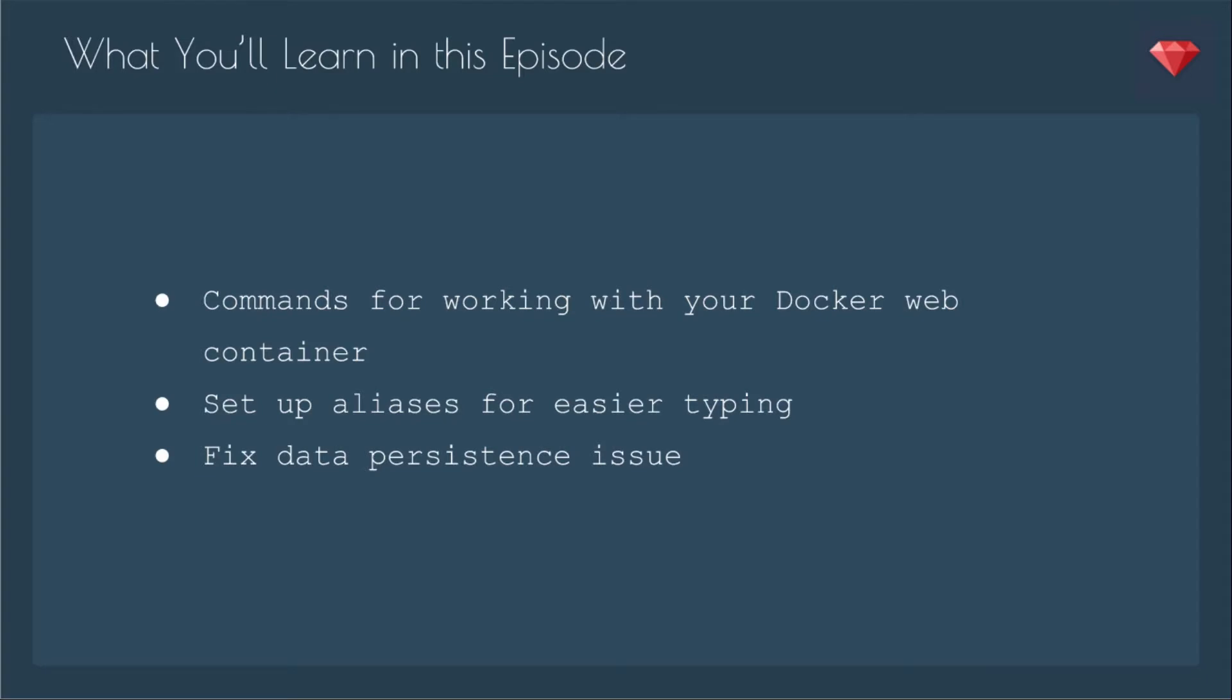In this episode, you'll learn the commands for working with your Docker web container, set up aliases for easier typing, and fix a data persistence issue that was brought up by one of my viewers. Shout out to Zul Himley for bringing that to my attention.